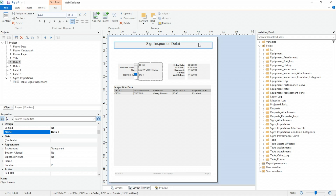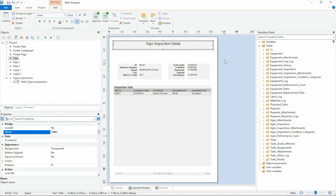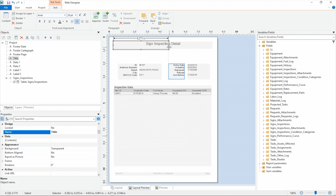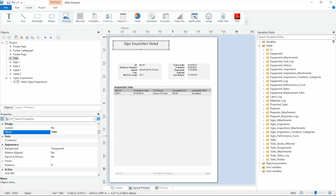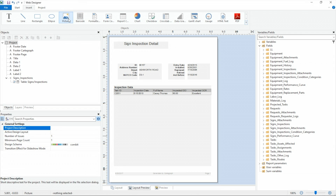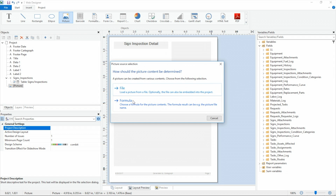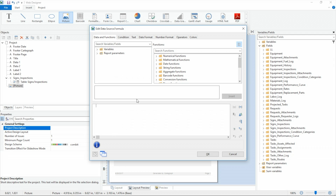The next thing we're going to do to this report is put a sign avatar on here. I want to see what this sign should look like based on its MUTCD code. I'm going to put that right up here in the top right corner, so I'll make room by moving my title over a little bit. I'll go to insert, then picture, and draw it in here. I'm going to choose formula because I have the sign avatar related to an MUTCD code, not just a file on my desktop — I want to use formula so I can pull that field out.